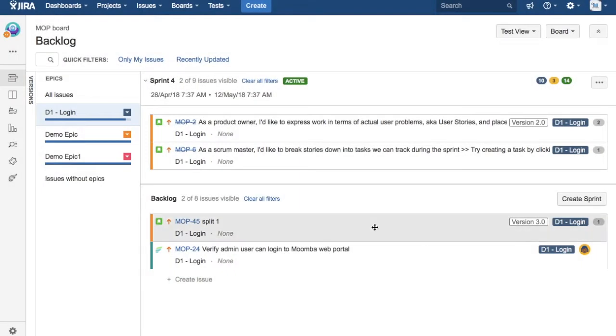That is pretty much all about marking an epic as done in Jira. But before you actually go ahead and mark an epic as done, do define the definition of done in your project for the issues or the epics.